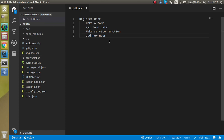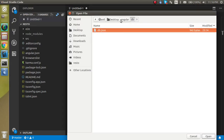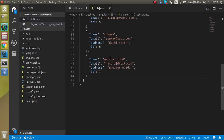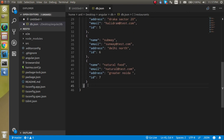The points of this video are: we will make a form, get the data from the form to the TS file, then make a service and add the new user. We will add this user inside our db.json file. This will be working similarly to the previous video — 90% of the tasks will be similar to adding a new restaurant, so we will just send the POST data and the new entry will be there.